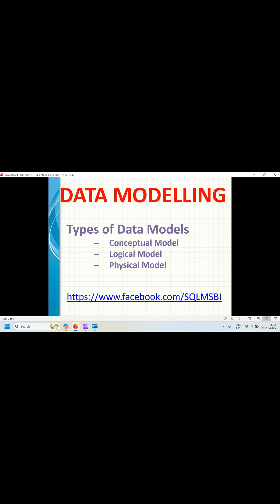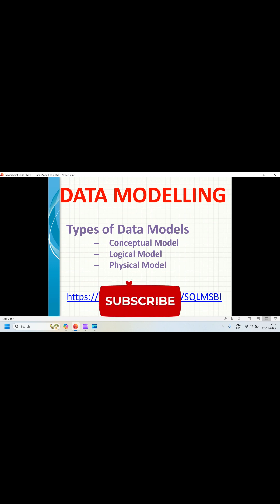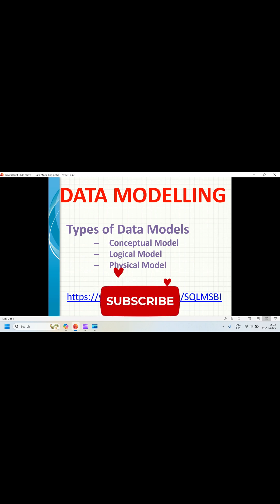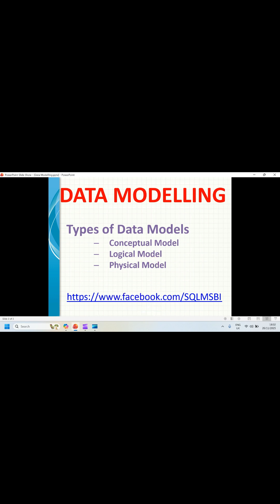The third one is the physical model. When it comes to a physical model, you need to specify a technology as well — either SQL Server, Oracle, and so on. Here you need to specify how the data is stored in the database, in terms of tables, columns, indexes, etc.